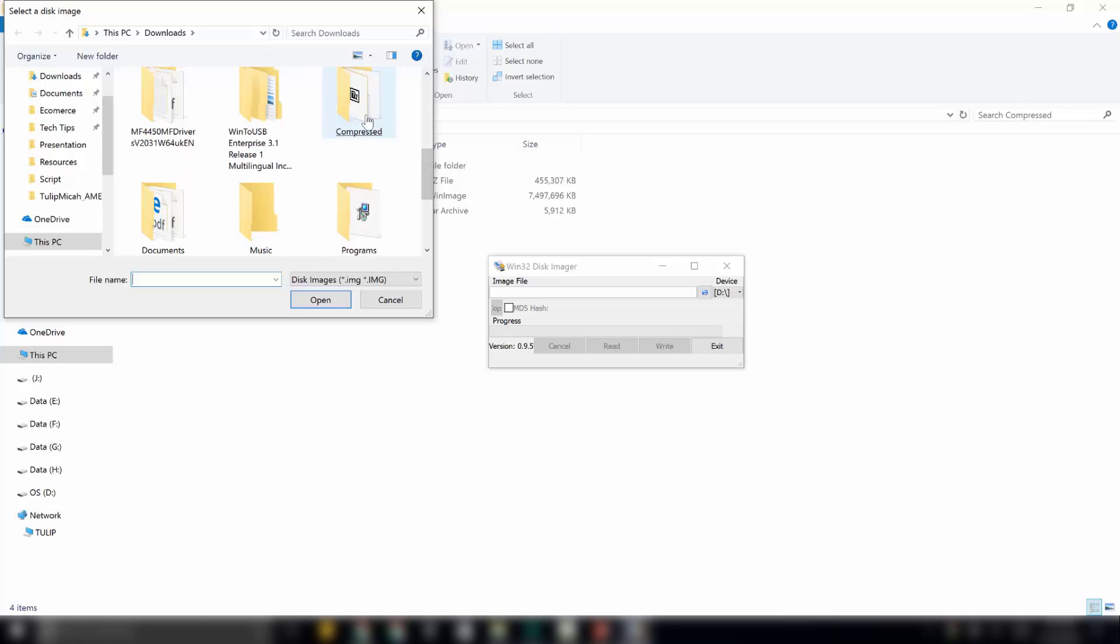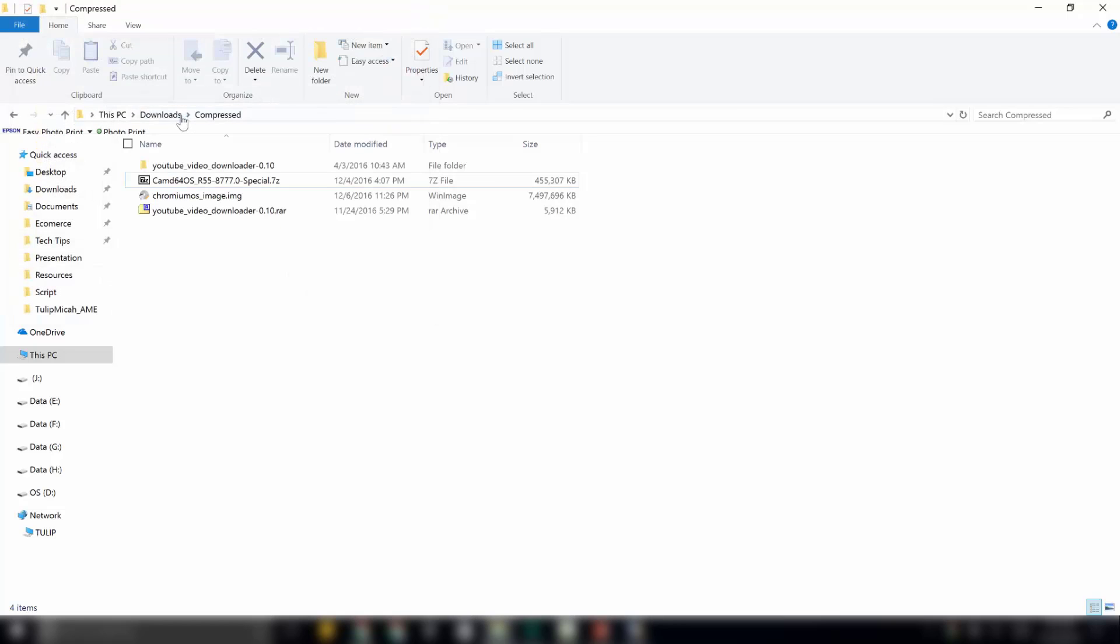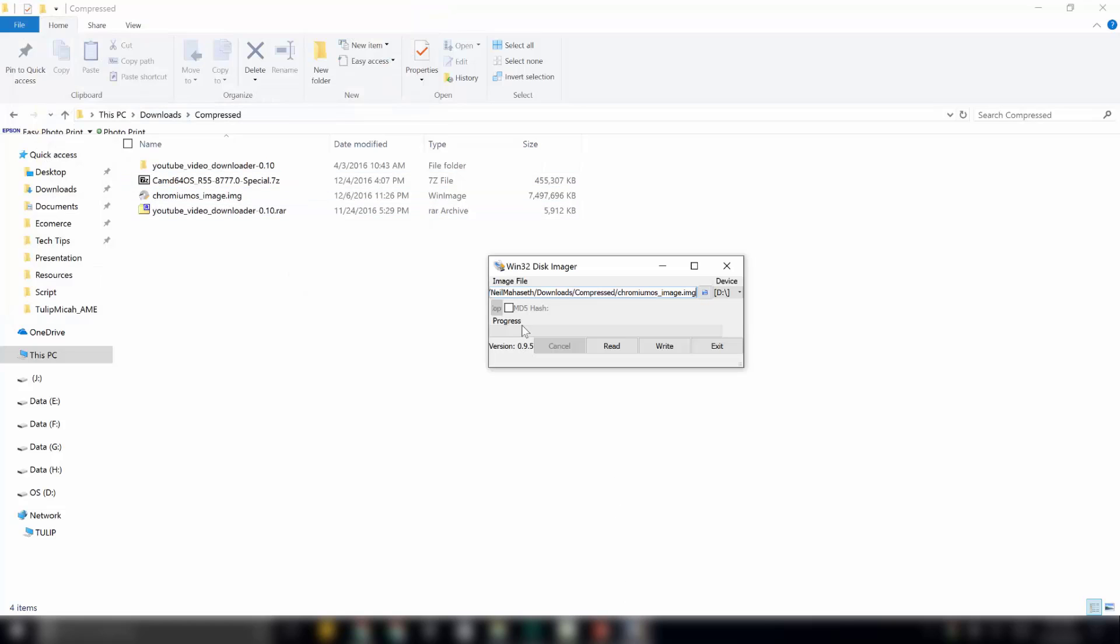That 7.14 GB file. So, I have saved it in downloads compressed over here. This is the file. I will select that. Go to that software Win32 disk imager.